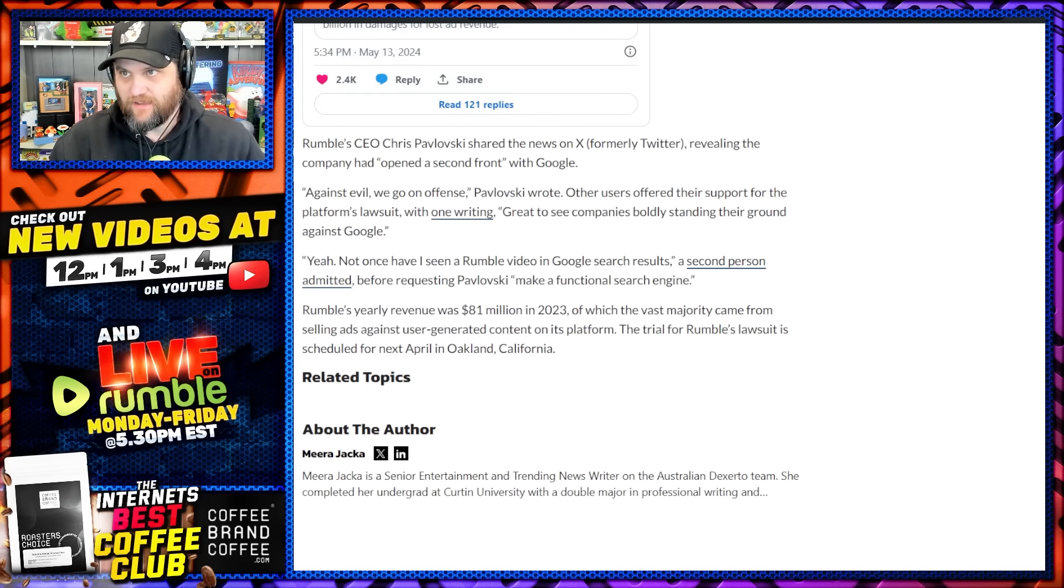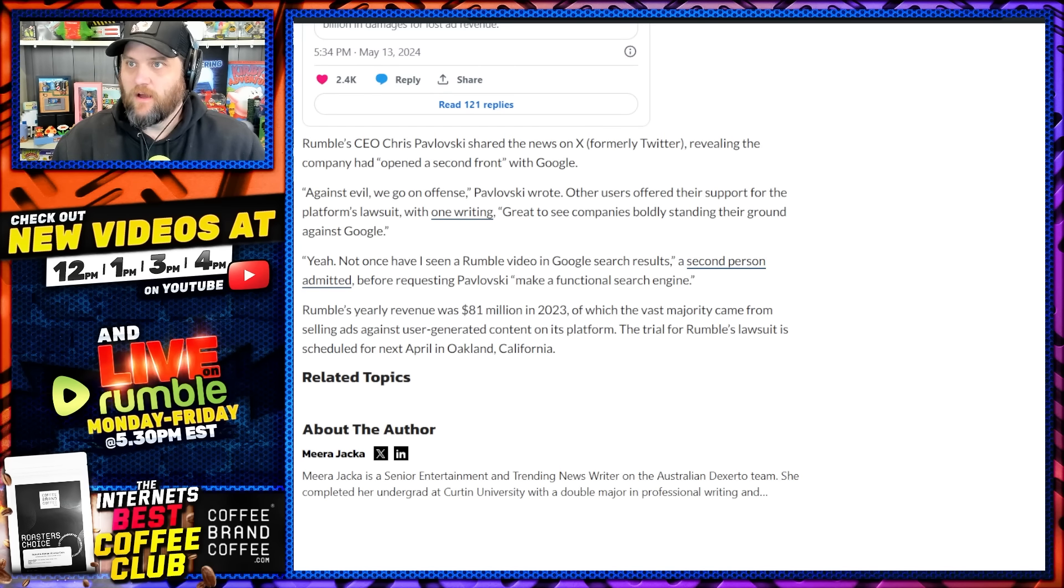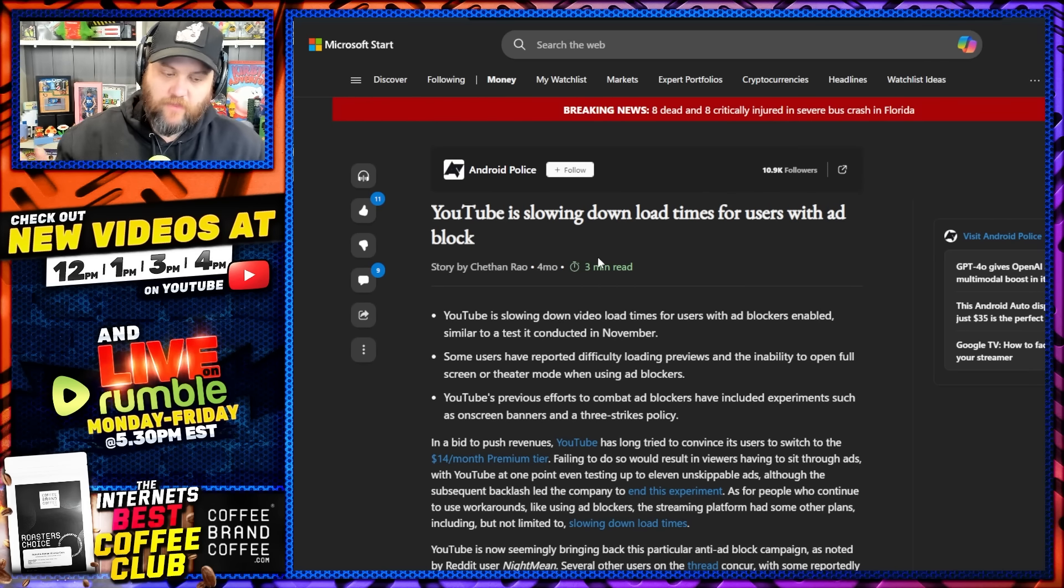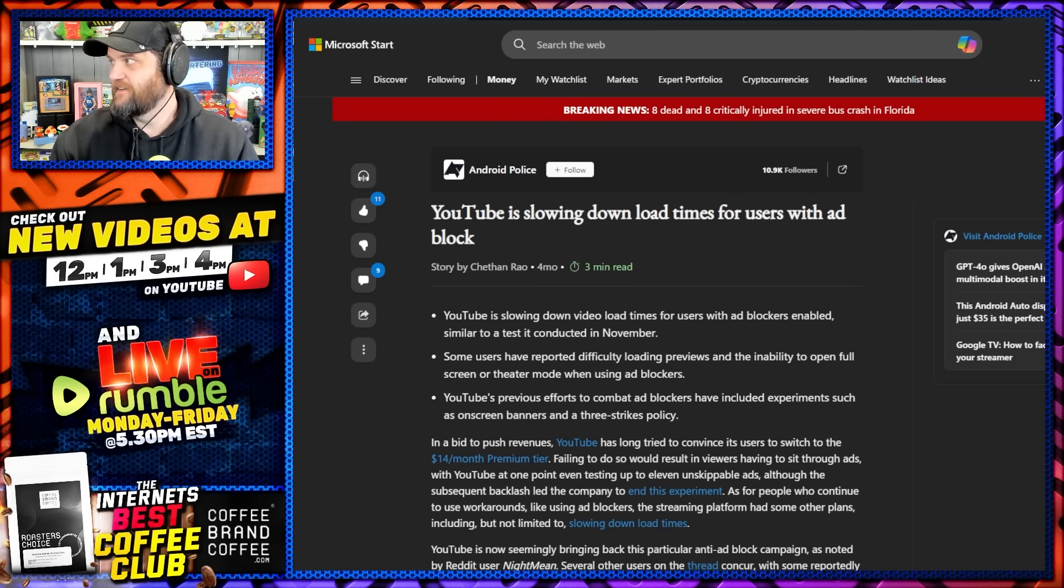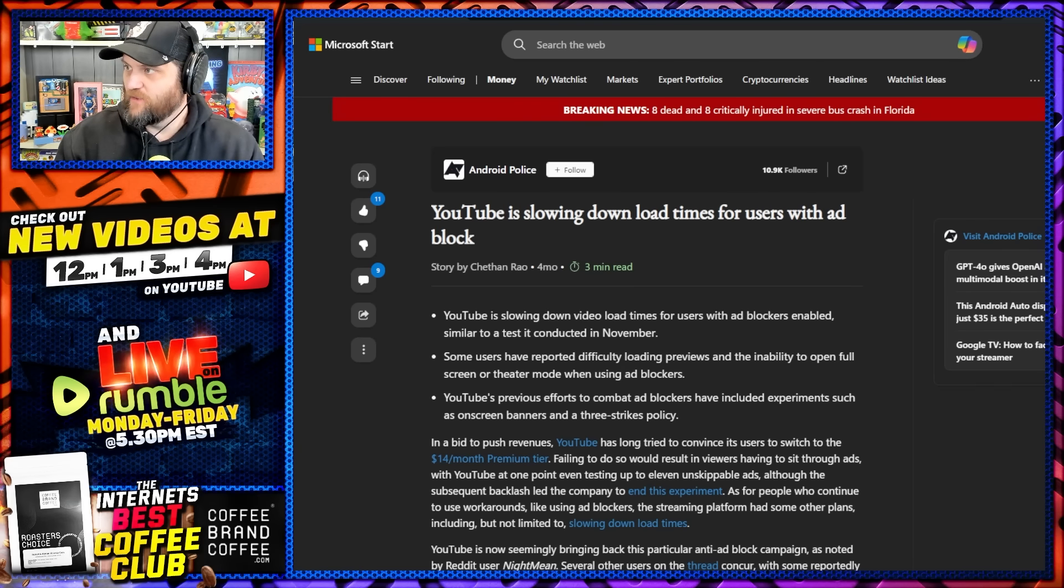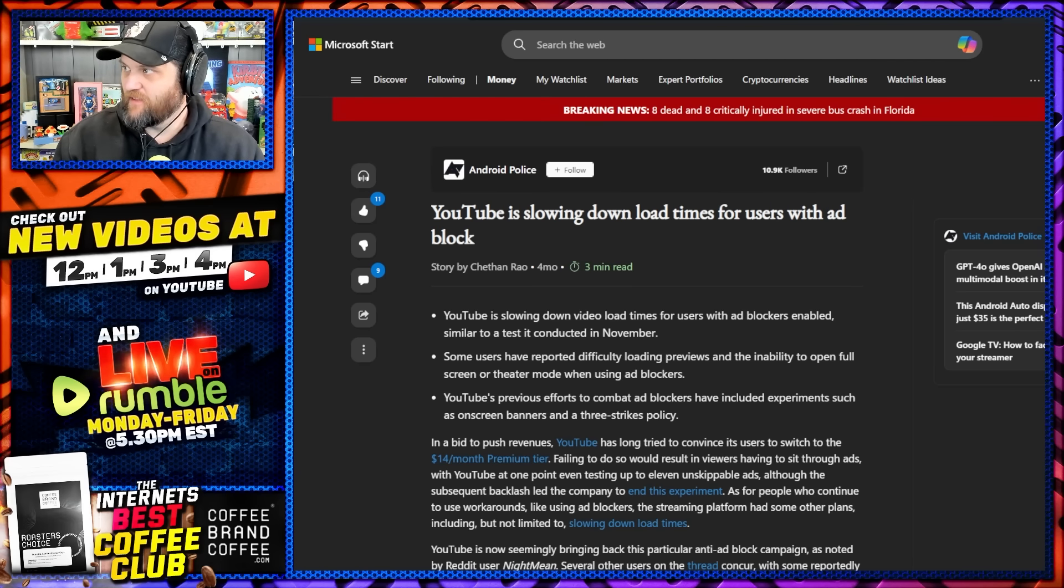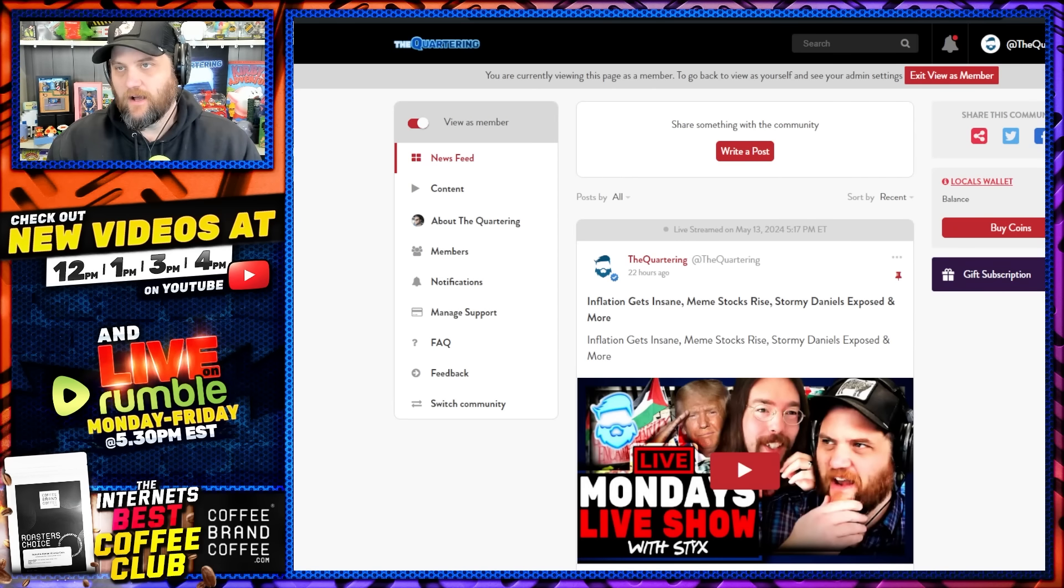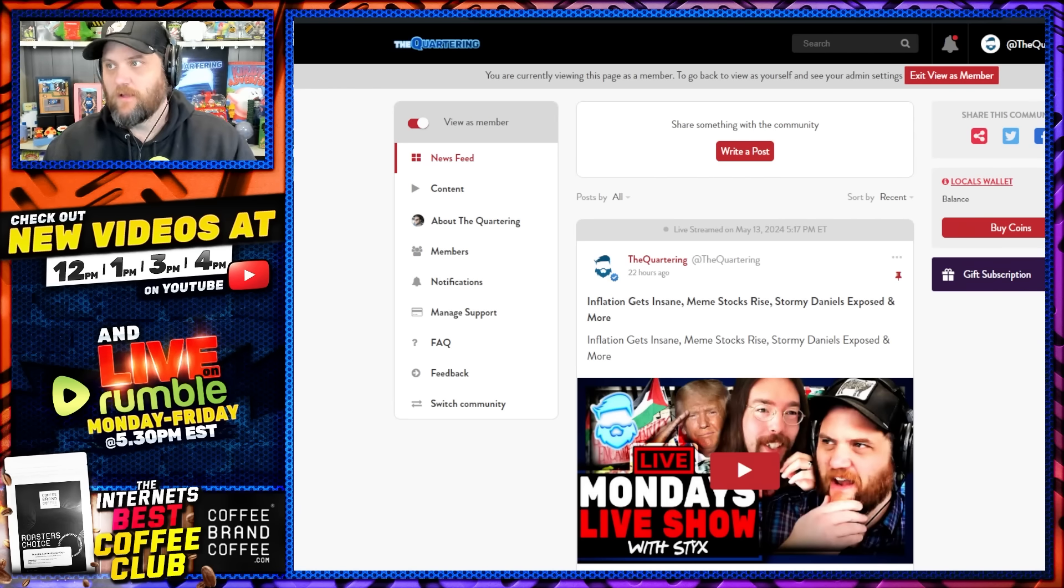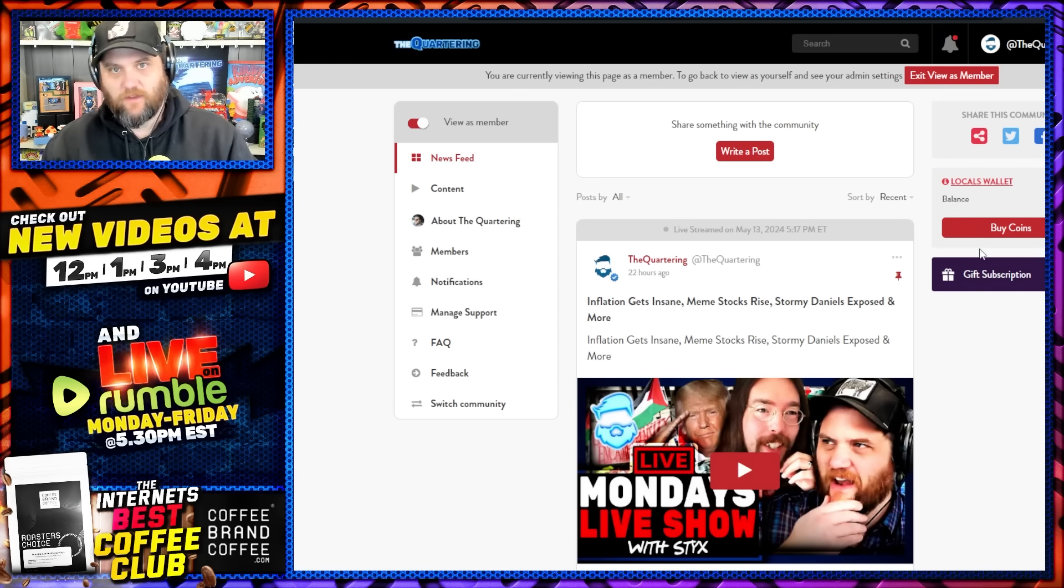I first want to talk about their new re-engaged war on people that don't want to use YouTube Premium, people that want to block certain things. I have a feeling they probably don't even like people saying the word. So they're screwing with people again. By the way, I do want to take the opportunity to remind people, I hope that you'll consider supporting me over on thequartering.locals.com.